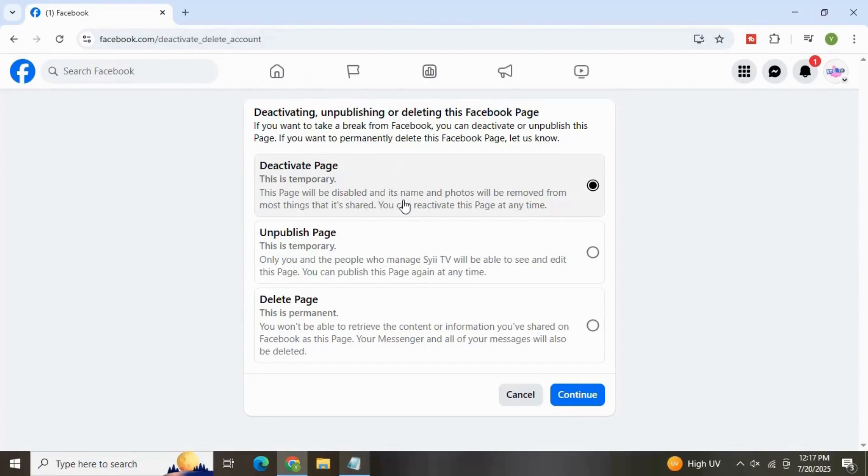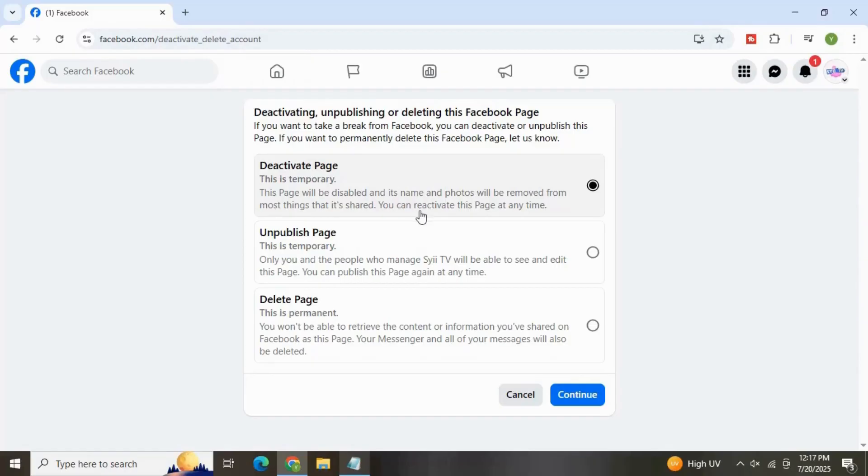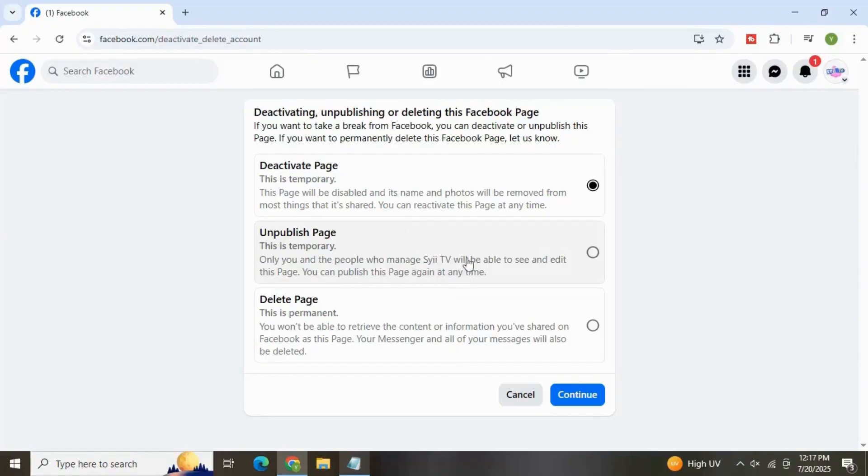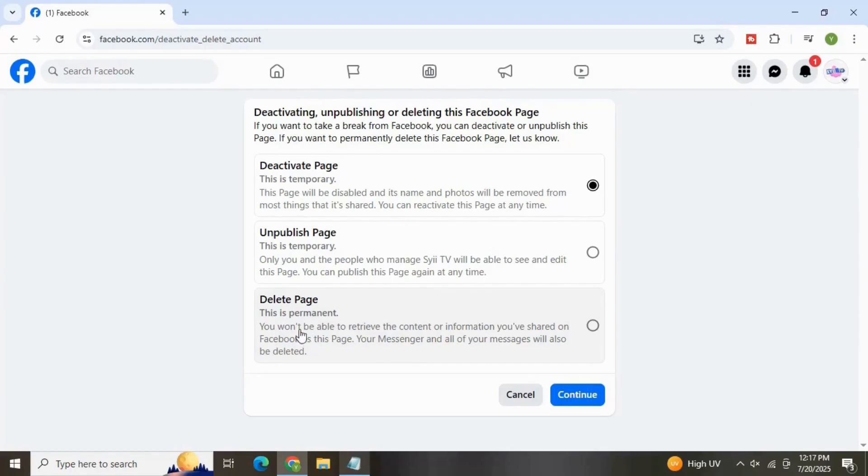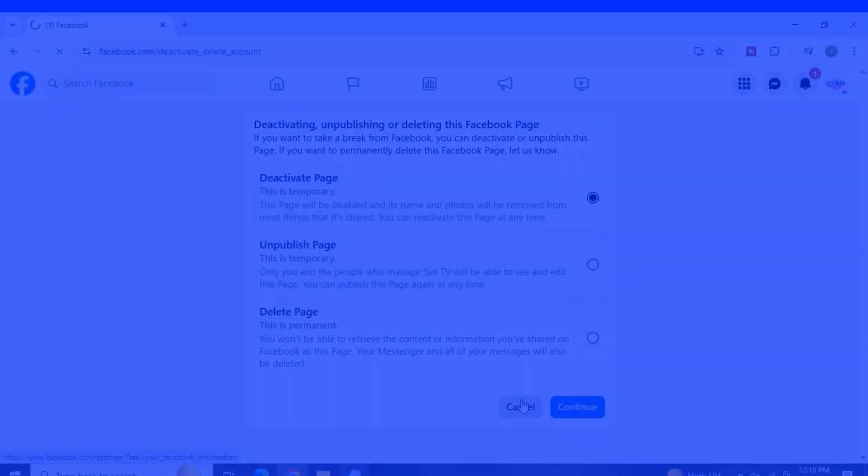You can deactivate your page at any time. This would be temporary. By using this option, your page will be disabled and name and photos will be removed from the things it is shared. The second option is Unpublish Page. This is also temporary. You and your admin will be able to see this page. You can publish this page anytime. And the third one is Delete Page. This would be permanent. You won't be able to retrieve your page if you delete it. In this case, everything will be deleted permanently. Okay, let's cancel out of this.